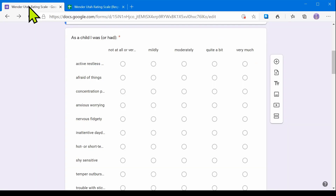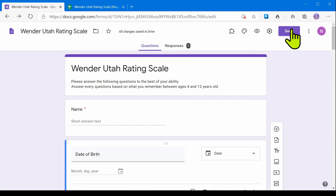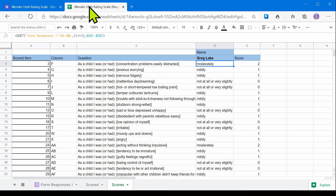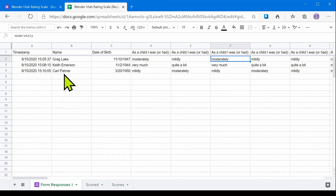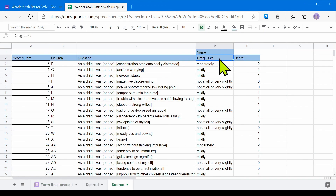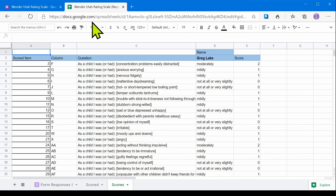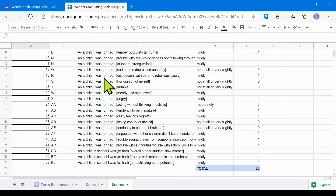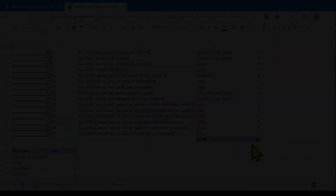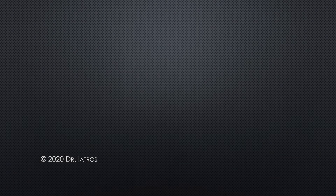So that's it. Now whenever you send this form to your patients, each result will appear over here, and all you have to do is type their name in your field, and you're going to see their result. If you want to copy this to your chart, you can select this table and just paste. Thank you so much for watching. This concludes how to create an automated Wender Utah Scale that your patients can fill out on the web.